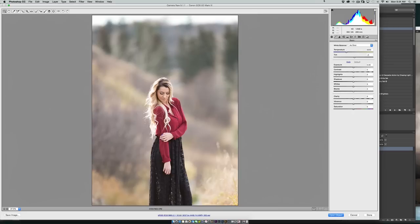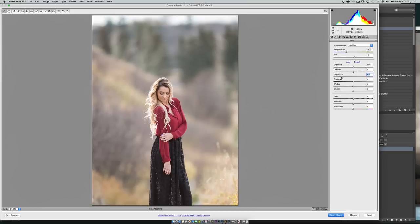So I'll just show you how I do it. I normally will drop my highlights down, and this was an overcast day so the highlights are not actually bright sunshine so they're easier to manage. Now if I was in direct sunlight I probably wouldn't be able to bring the detail back in the hair.